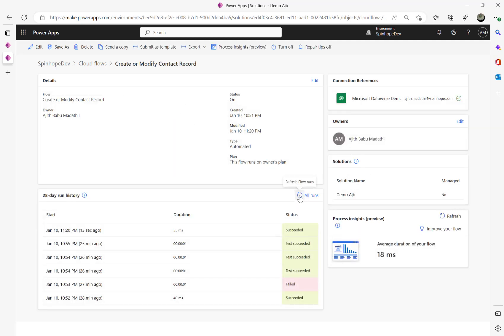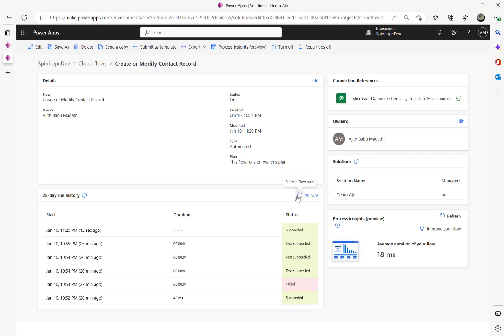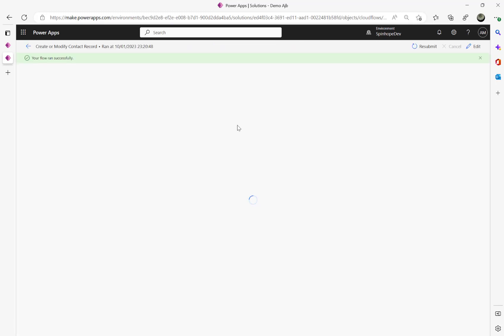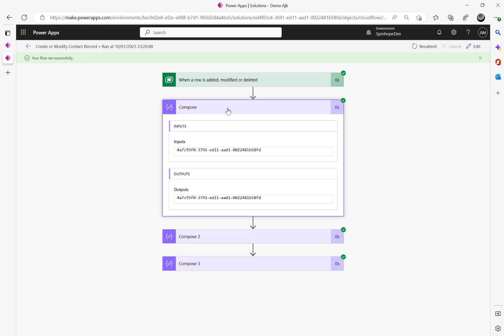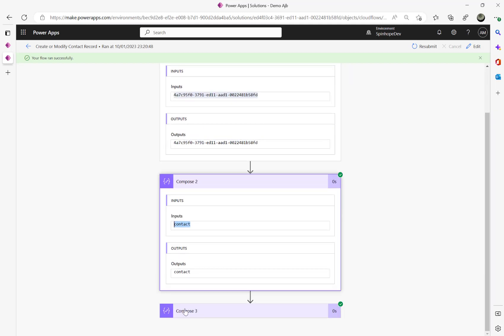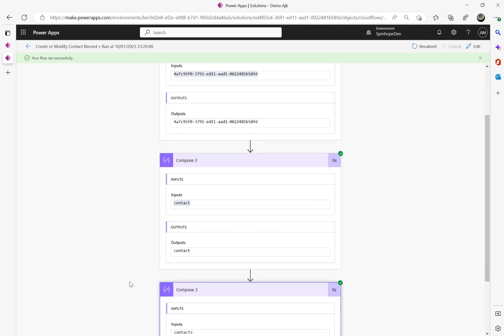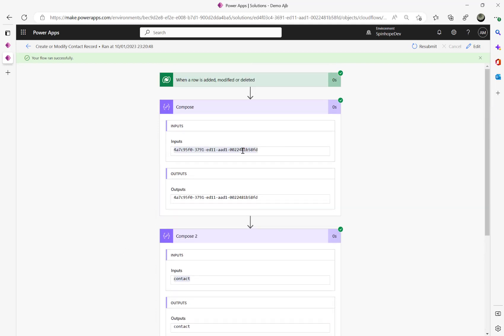I have modified the record now, click the back button, refresh the screen. So that's triggered the flow now and I can see that's the ID of the record.